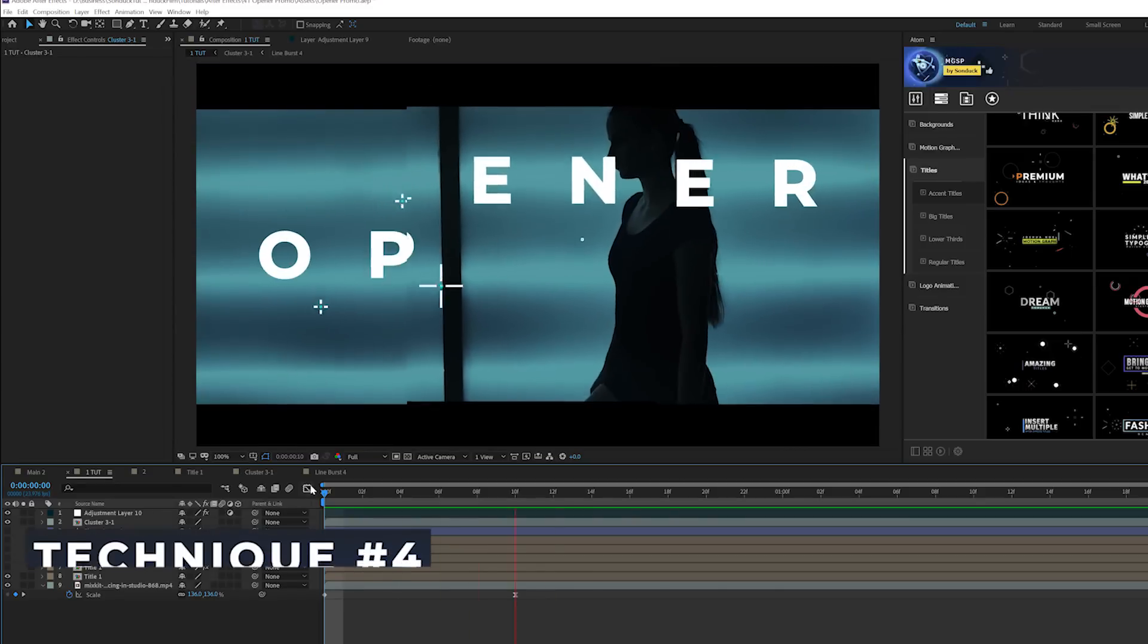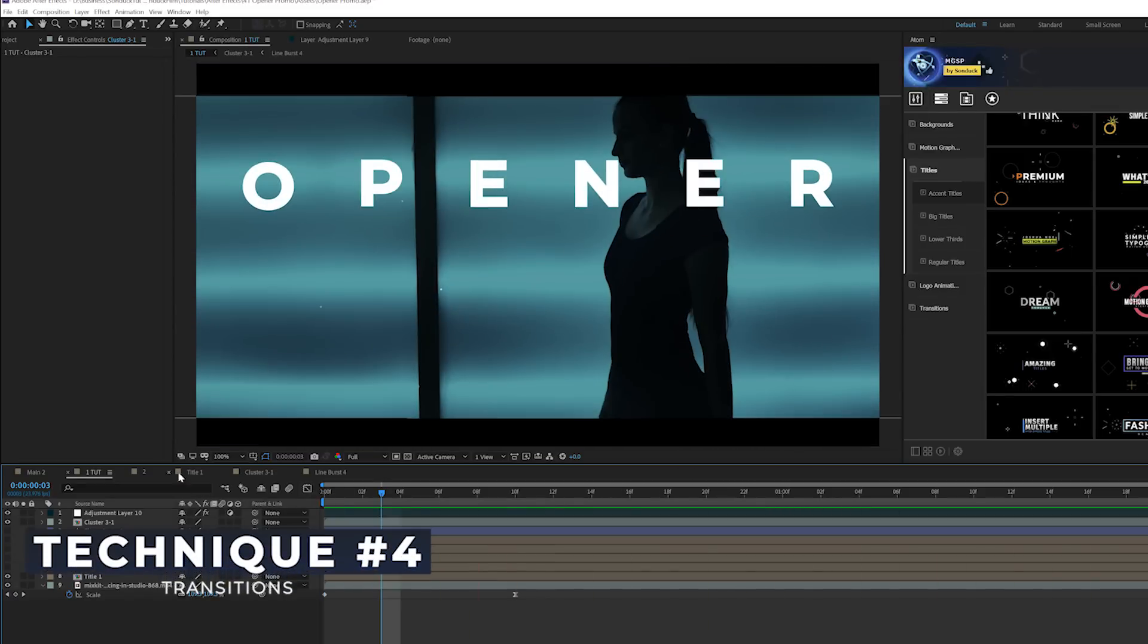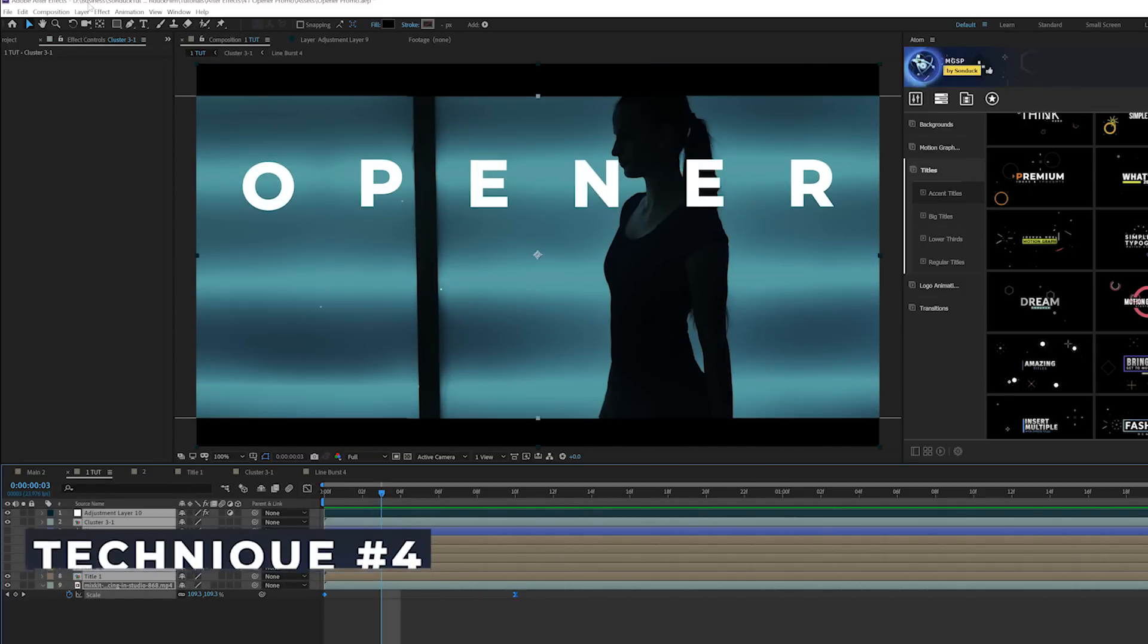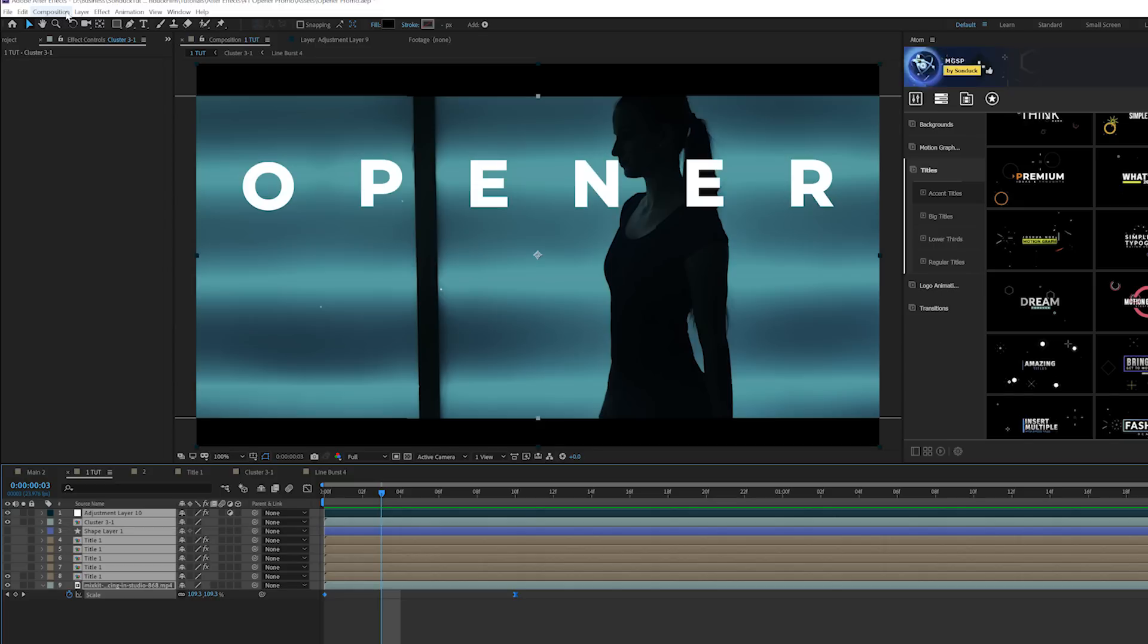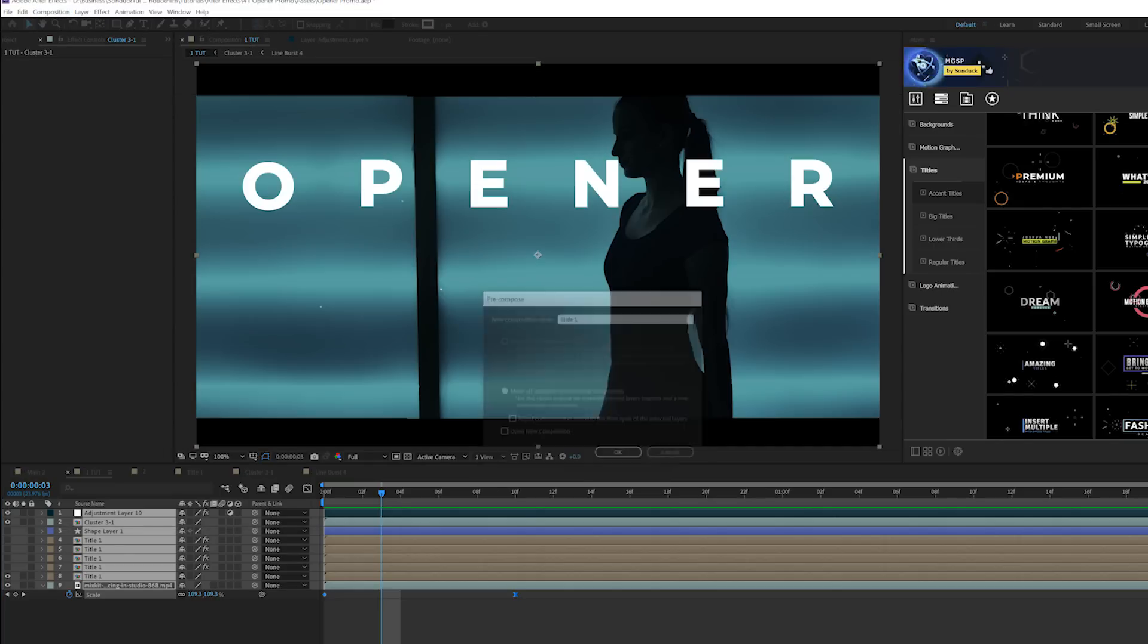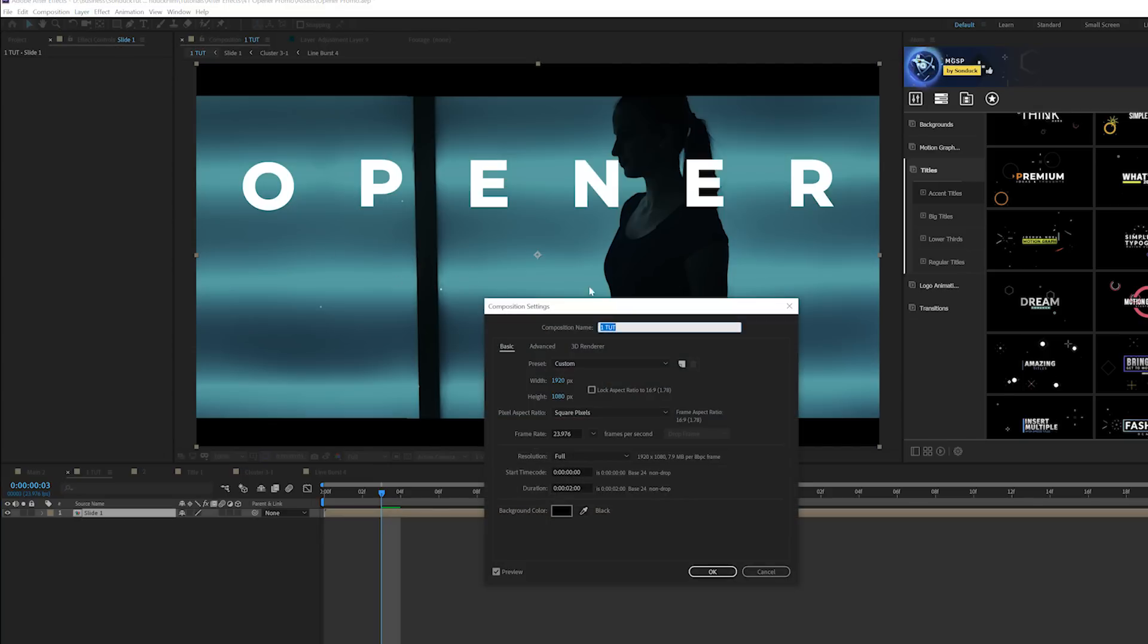Now if we want to have multiple slides of transition, all we have to do is grab all of our layers in one composition and we'll just go ahead and pre-compose it. We can call it slide one or whatever you want to call it. We'll go ahead and expand this timeline to be even longer.